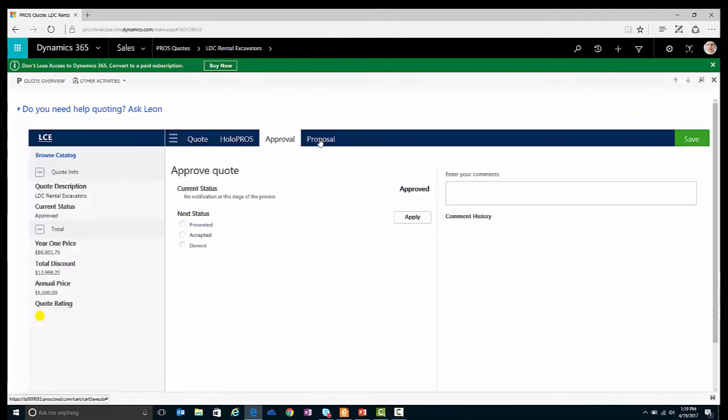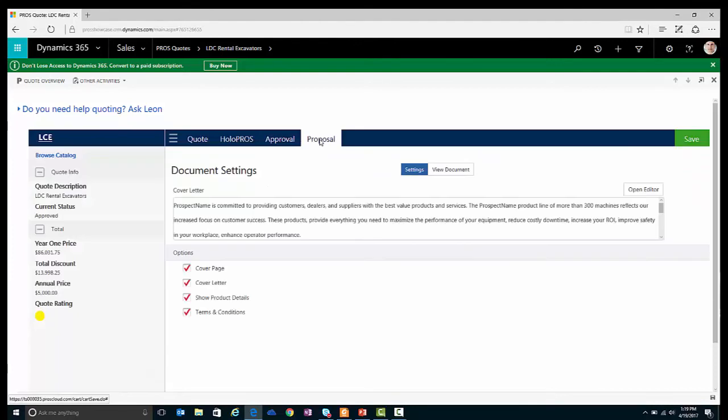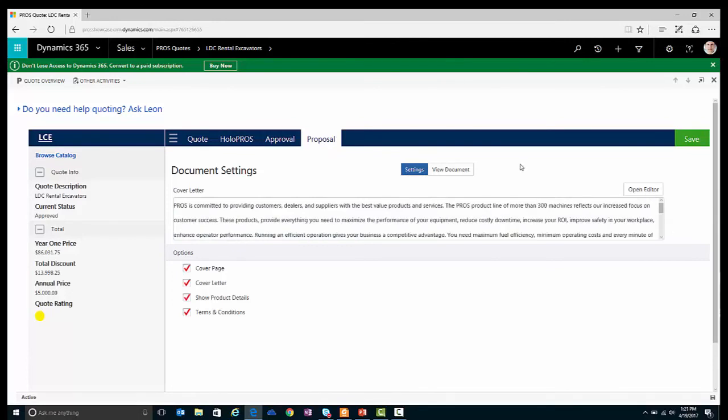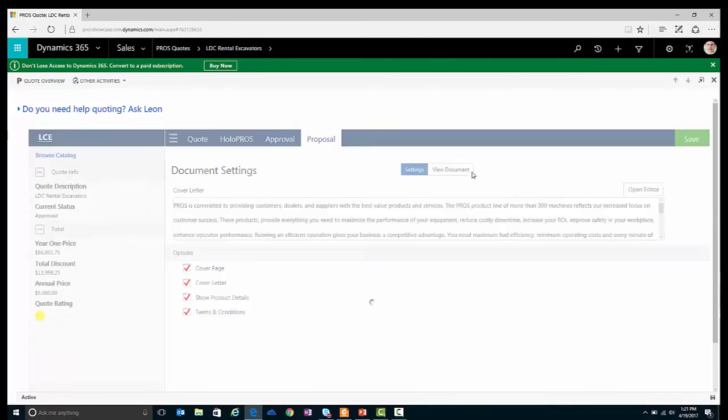Once approved, I can now generate a professional-looking proposal document and customize the greeting for my customer. Now that the greeting has been customized, I can look at my final proposal document.